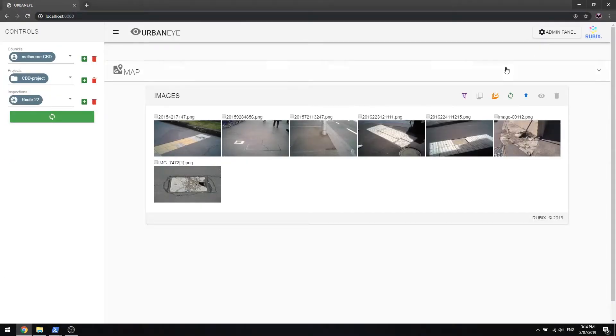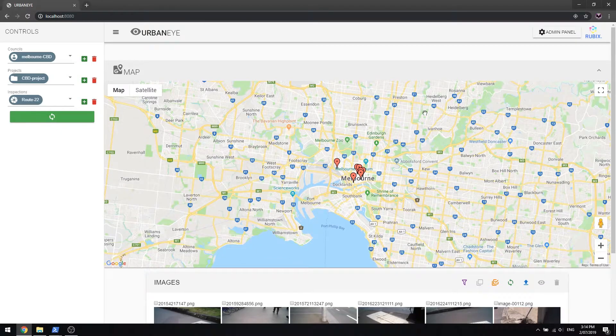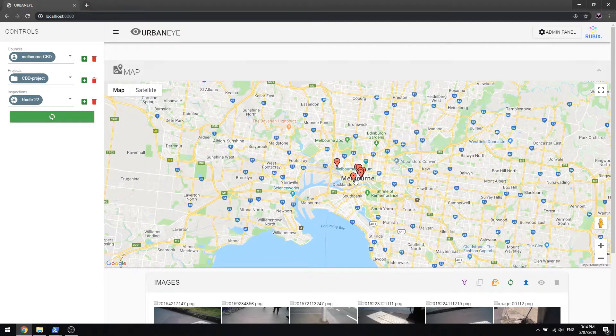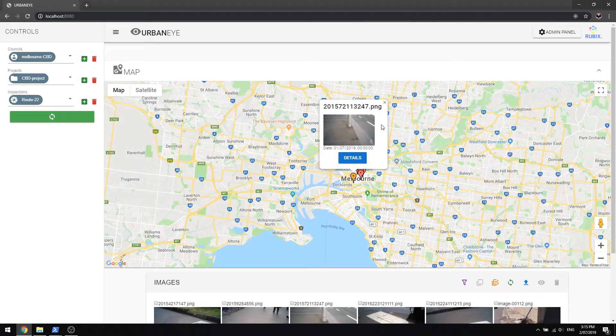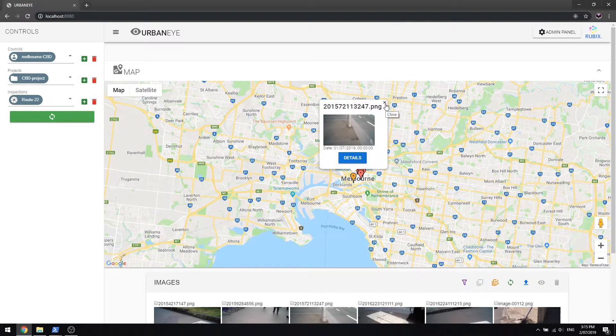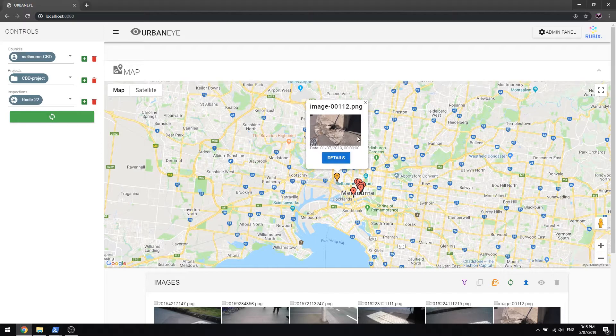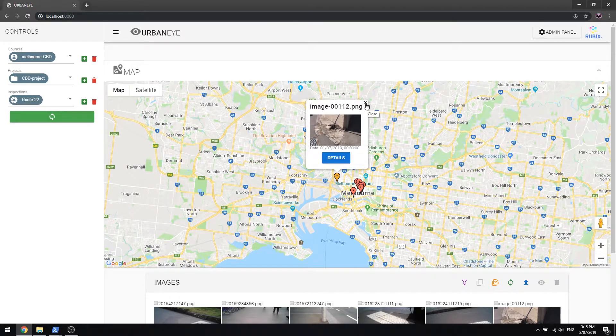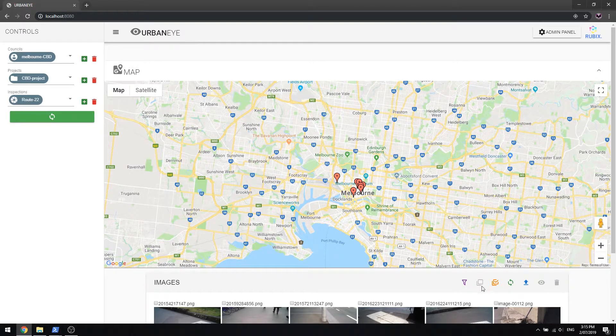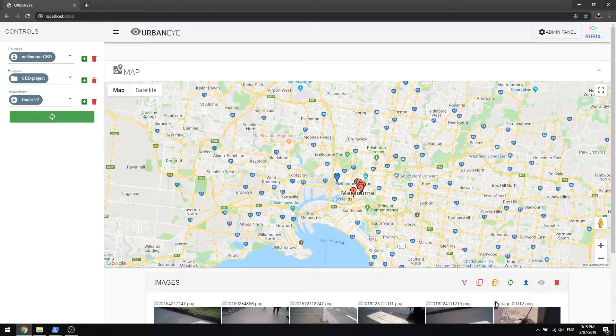UrbanEye provides a view of the detected faults on Google Maps, Satellite and Street View. Hovering over the pin provides an image preview. This all occurs in real time.